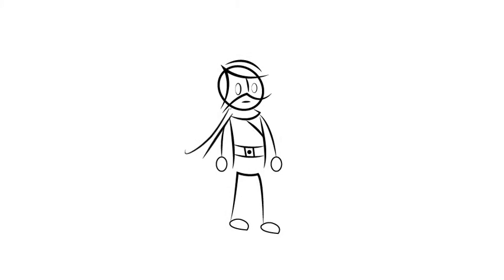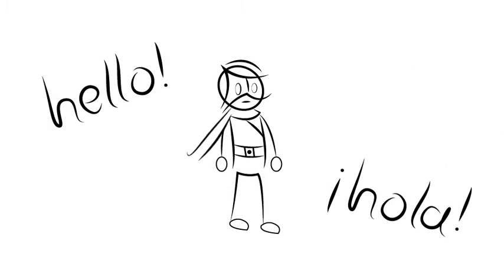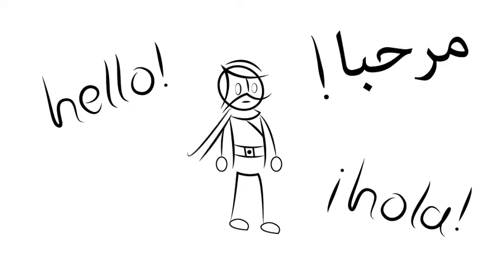Meet Domingo Fontana. Domingo is a translator. He translates documents from English to Spanish and Arabic.